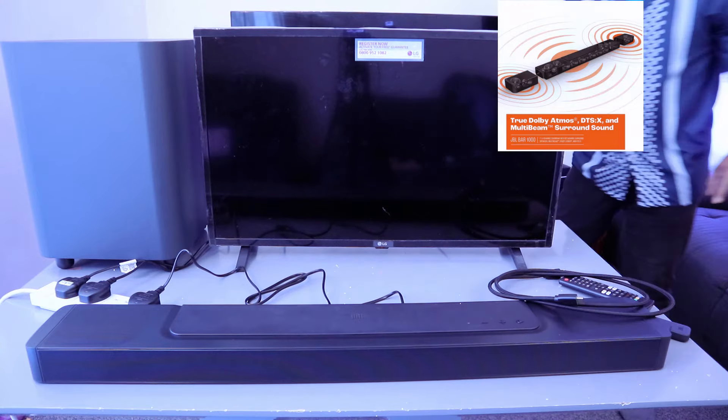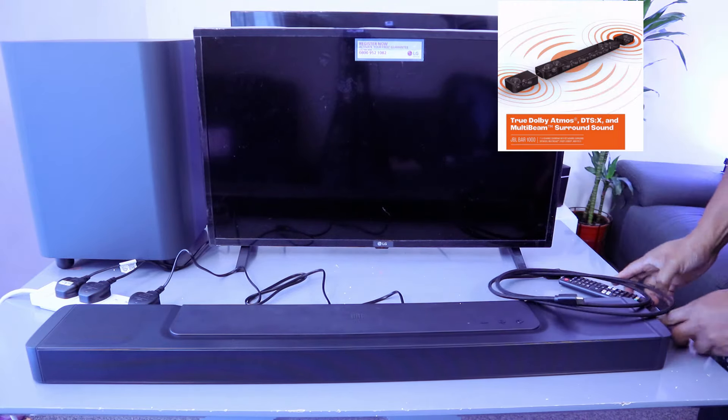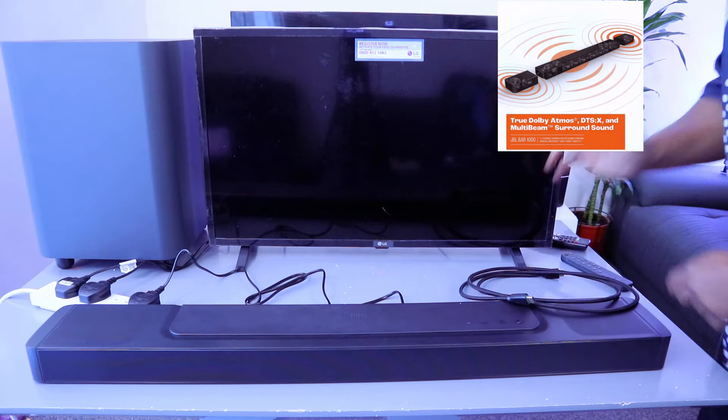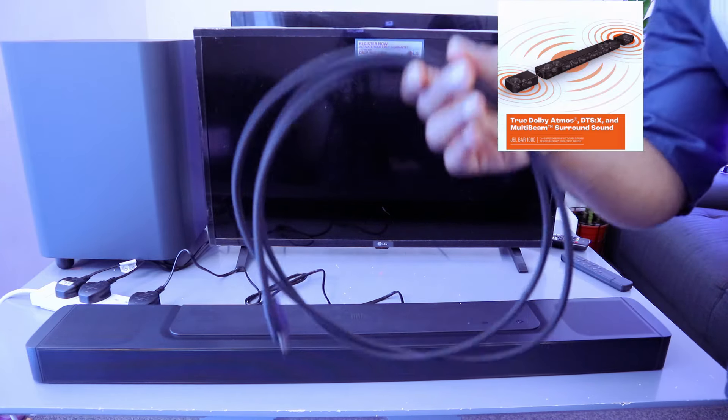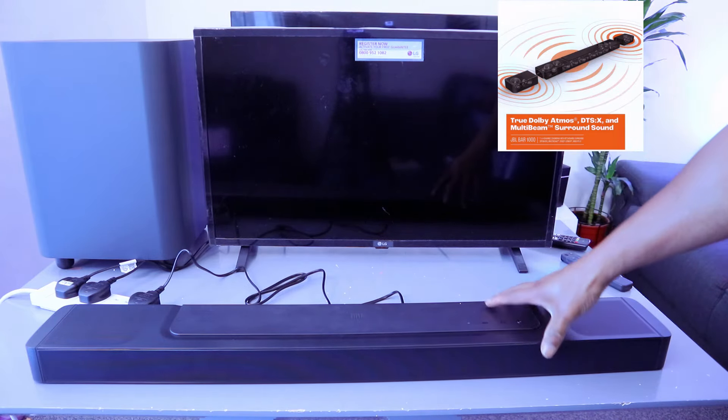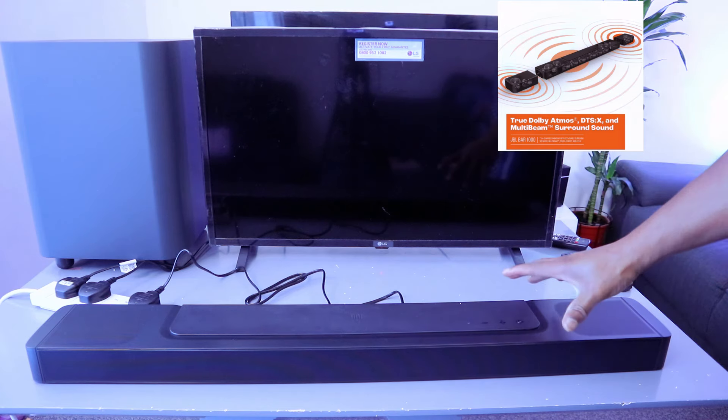Now let's connect this soundbar to your TV. The HDMI cable is included in the packaging. You can connect this soundbar to your TV via optical cable, HDMI, or Bluetooth.